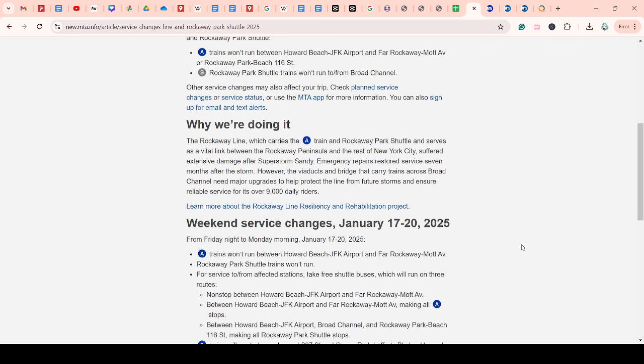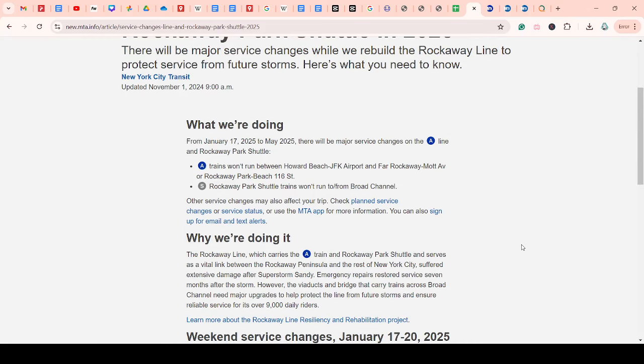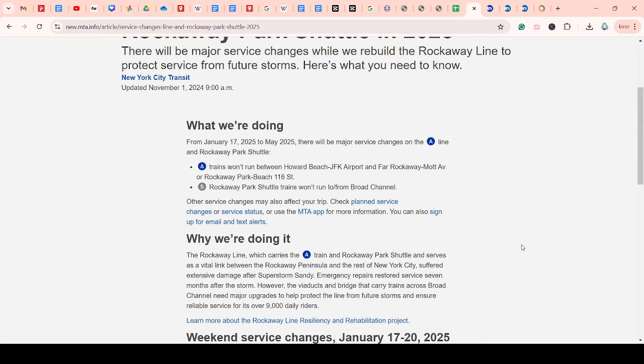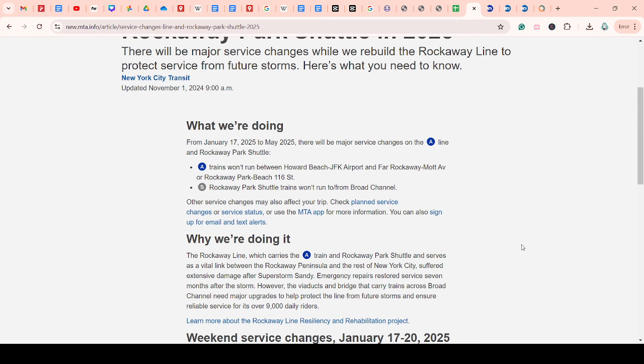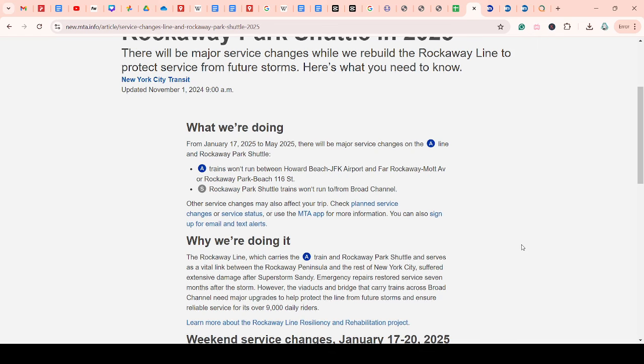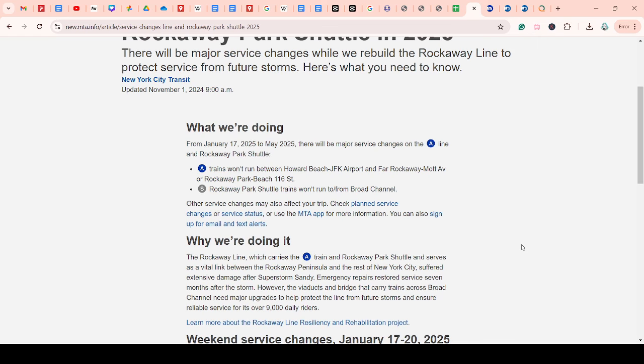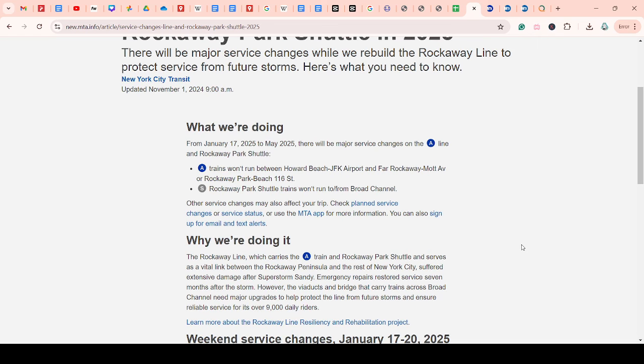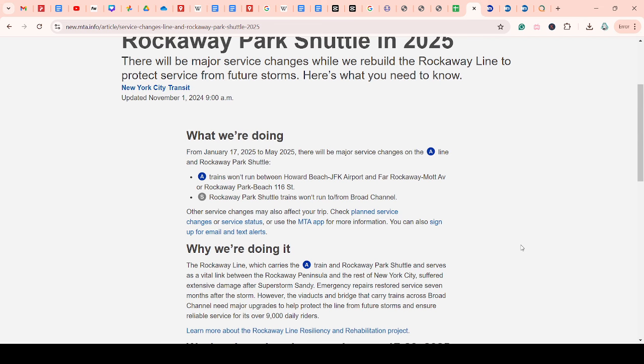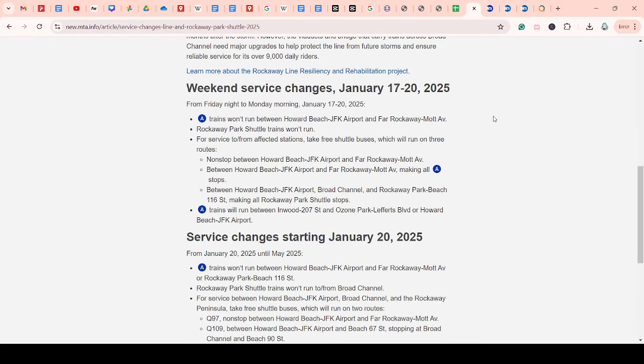Okay, so it's going to start on January 17th and continue until May 2025. So it's not like a weekend service change, which is really common. It's like five months suspension. It's going to start with, so from January 17th to 20th, if that's just a weekend, there will be no train from Howard Beach to Far Rockaway, and there will be no Rockaway Park shuttle.